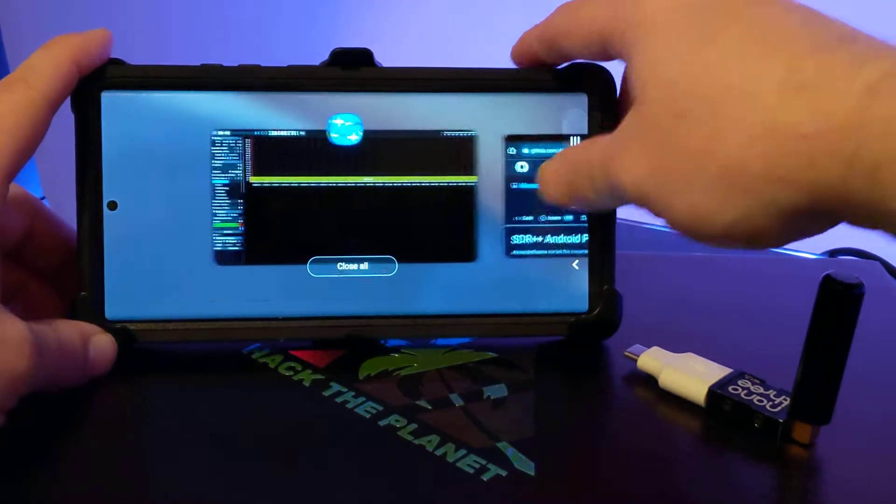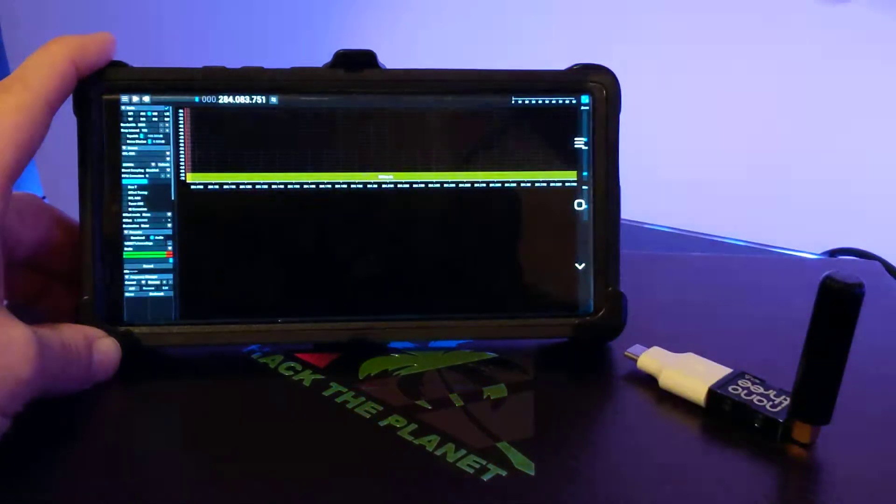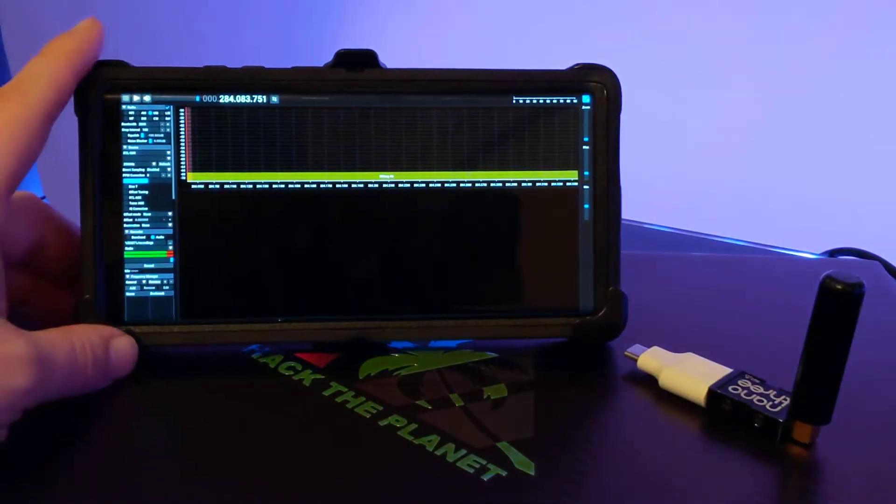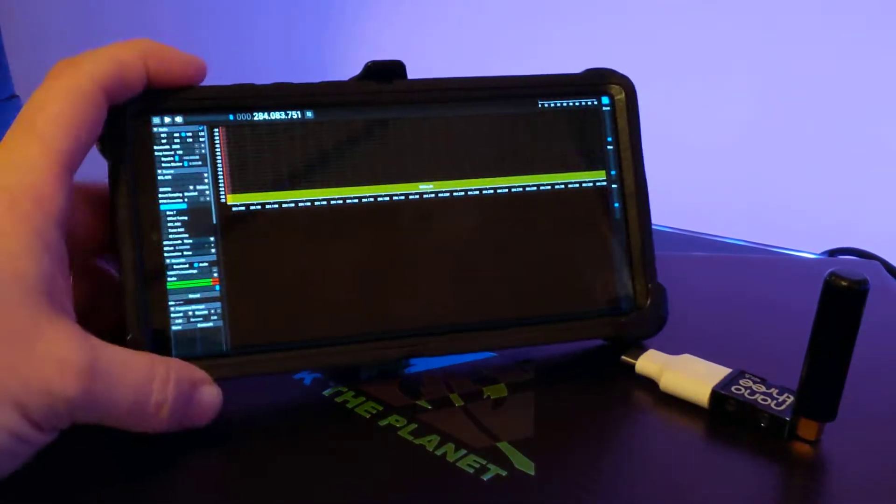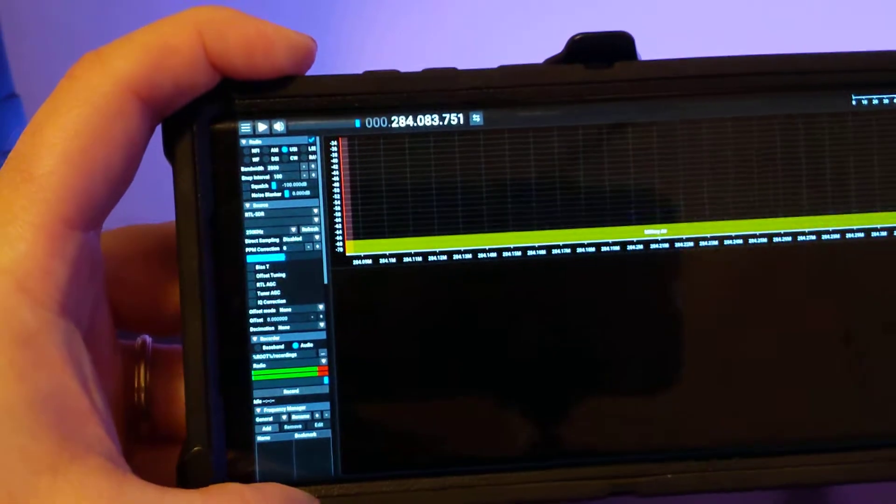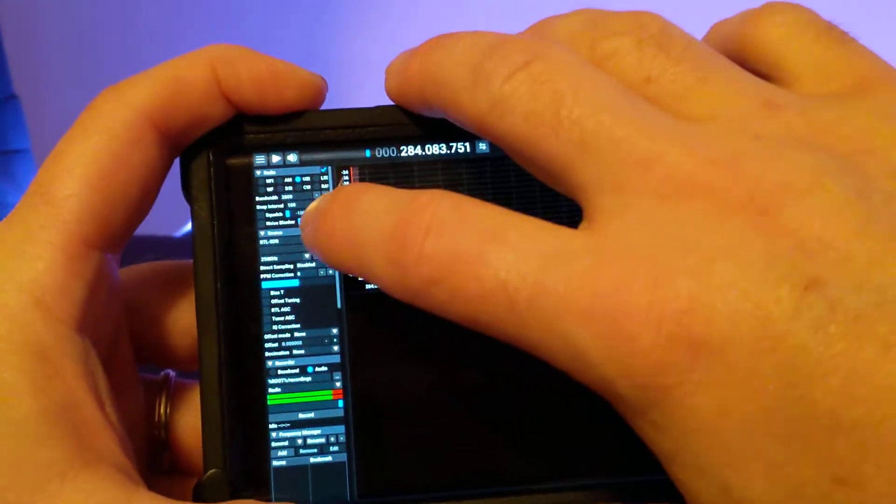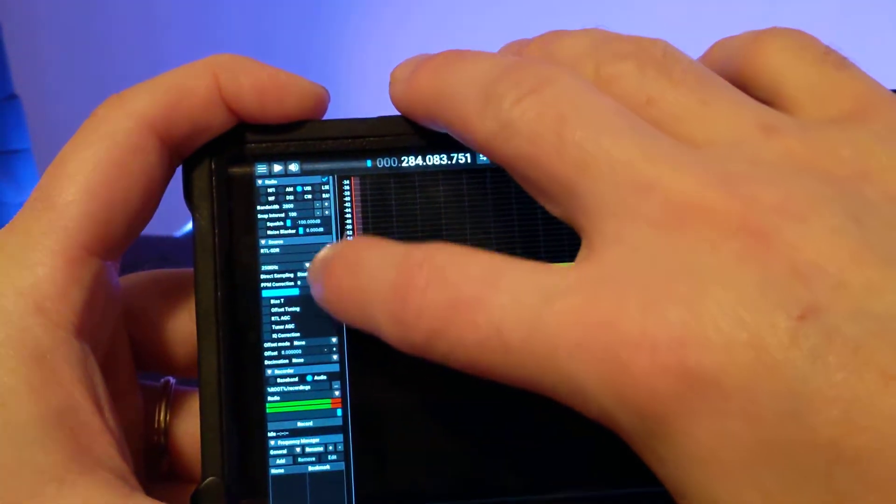A couple of things you'll notice once you have it installed and running is the menu is very small, very difficult to read. That's because of the high DPI scaling.